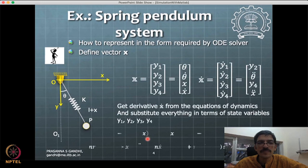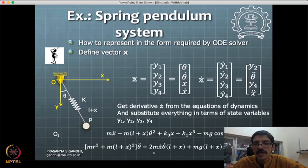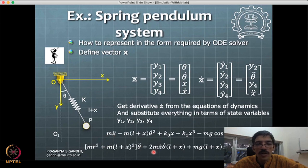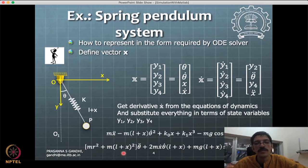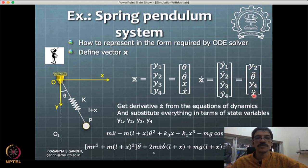We obtain theta-double-dot by moving all other terms to the other side and dividing by the appropriate coefficient, and similarly x-double-dot. Substituting these gives f1, f2, f3, f4 — the function is now ready for simulation in MATLAB.